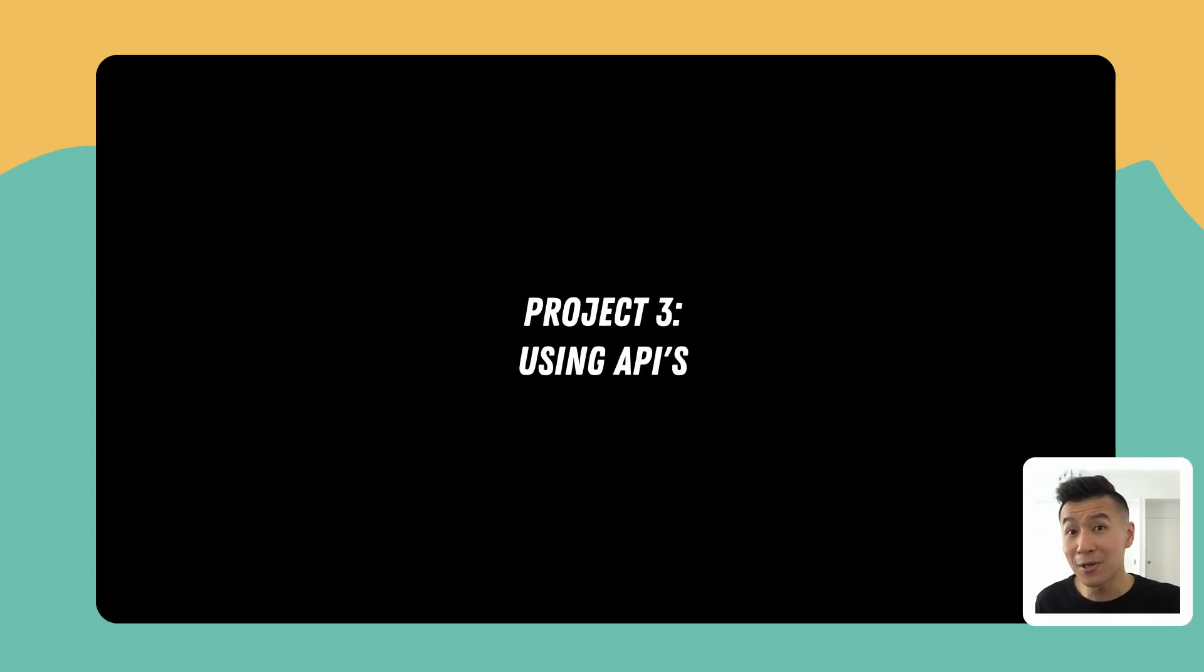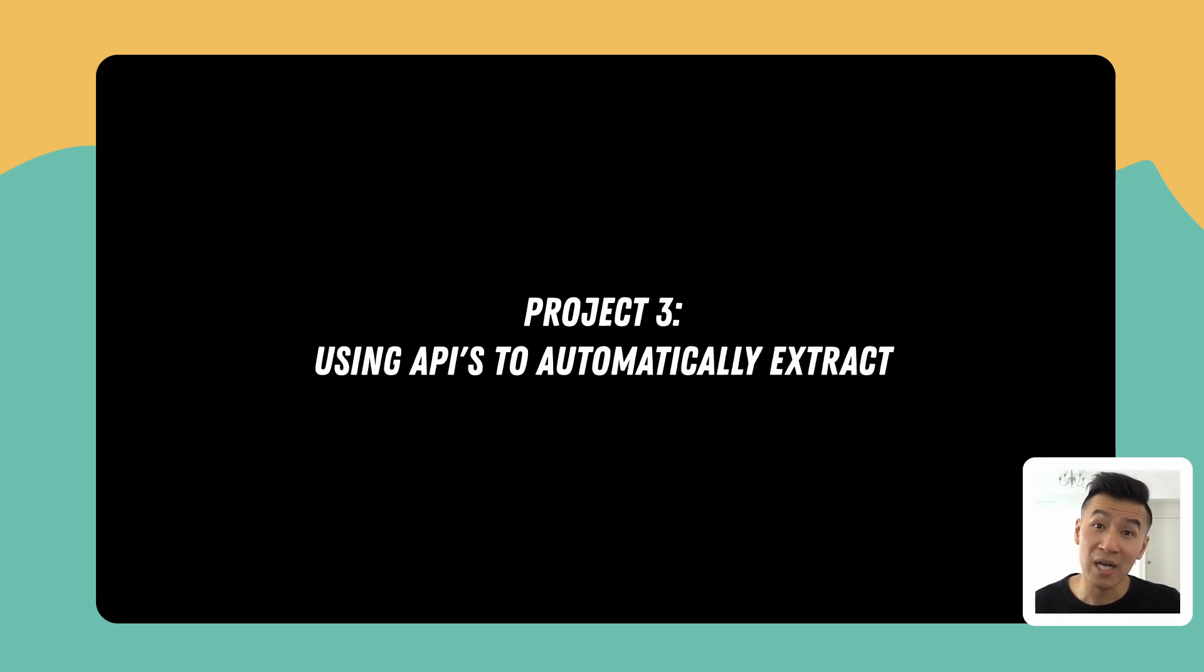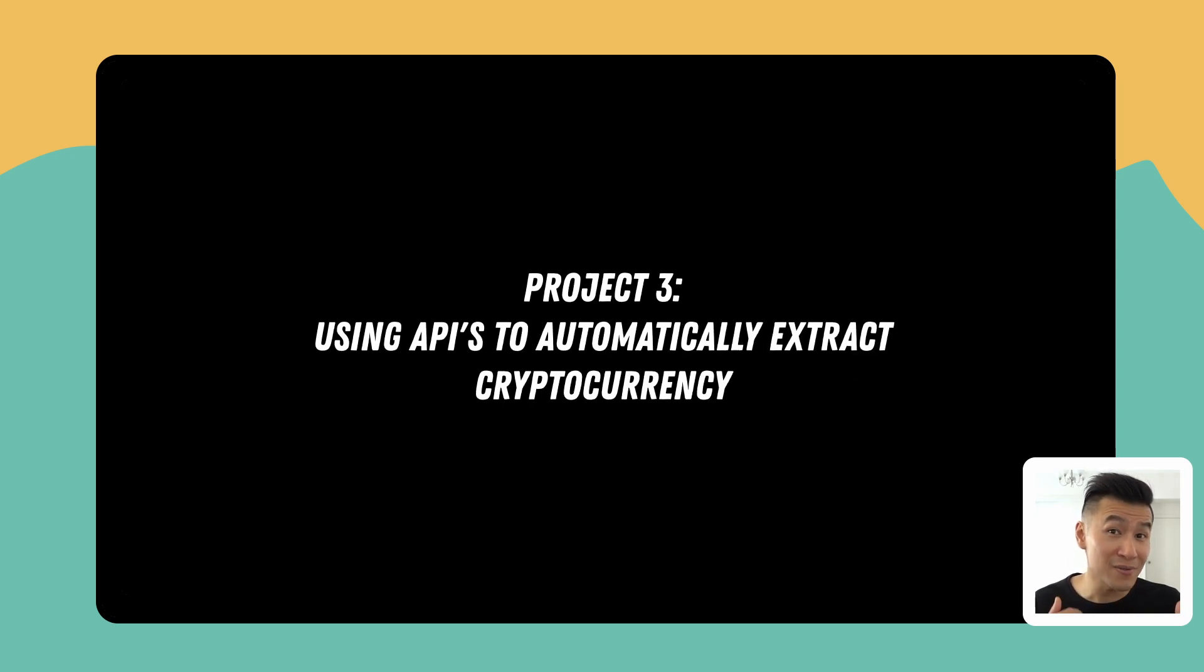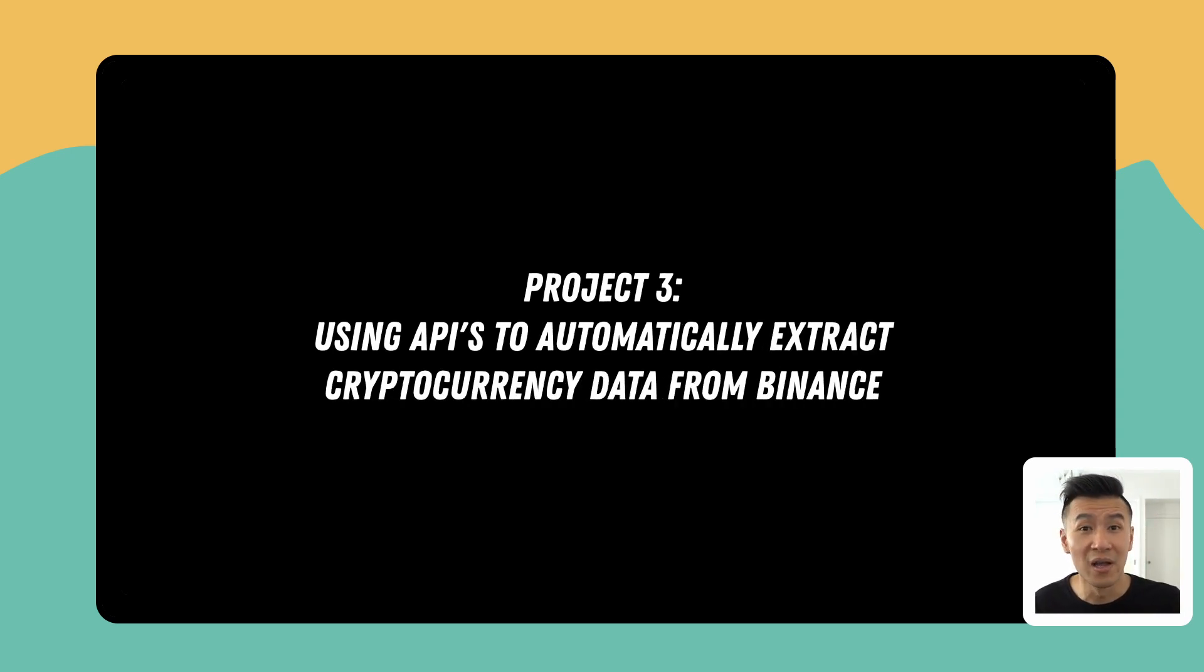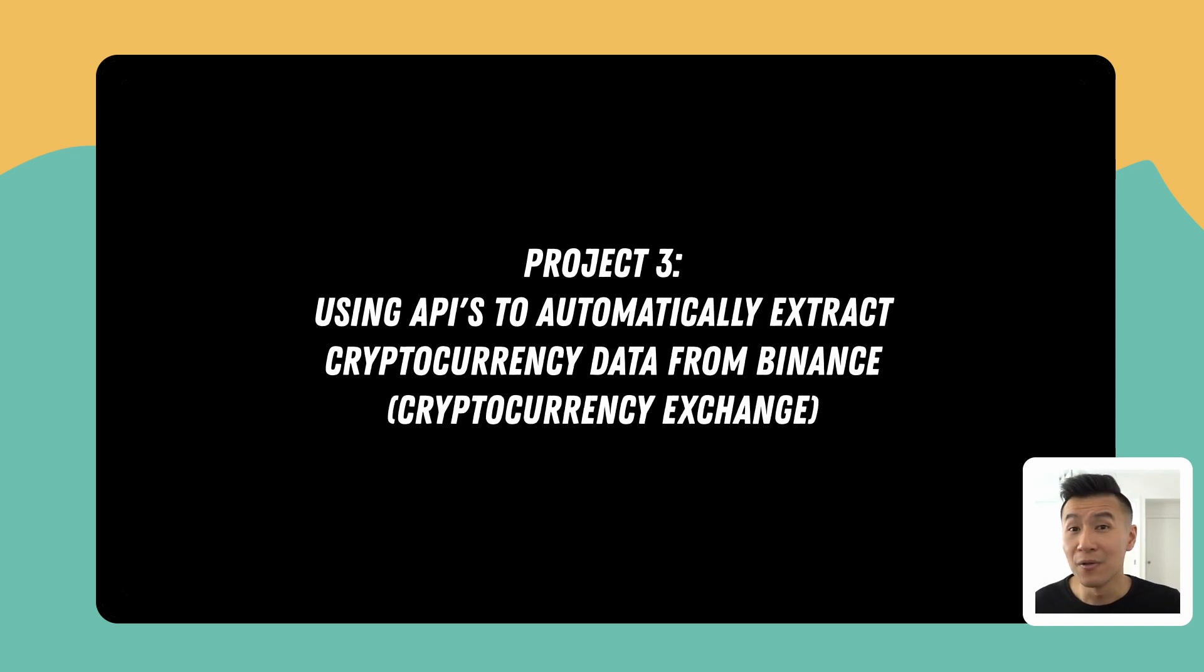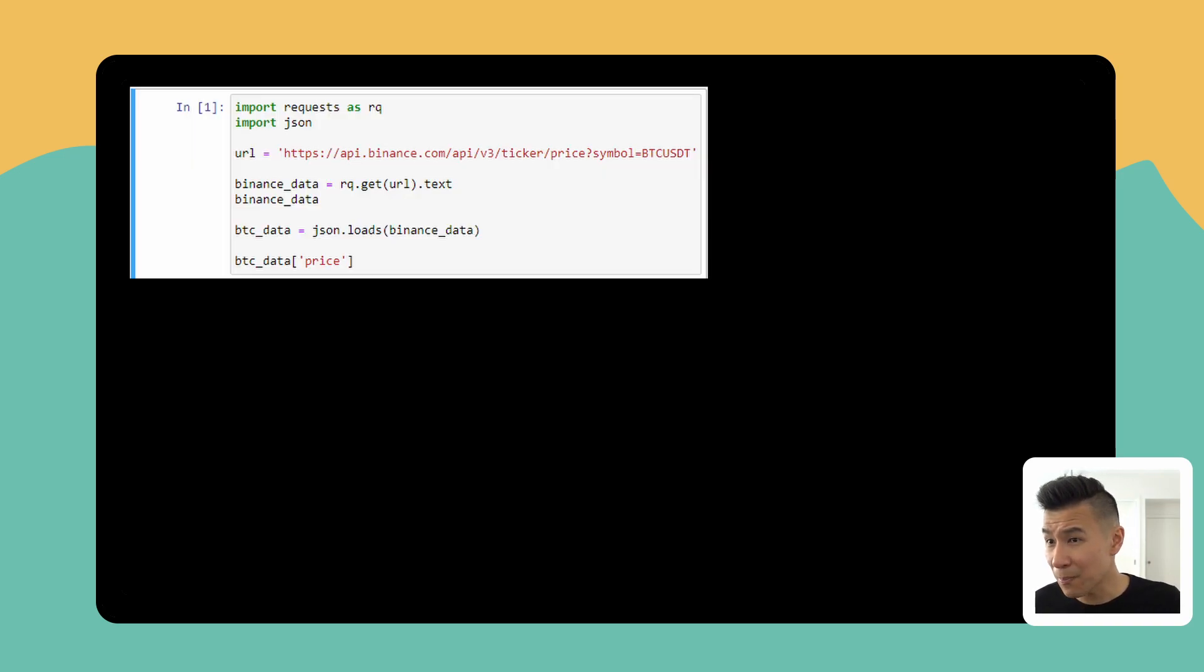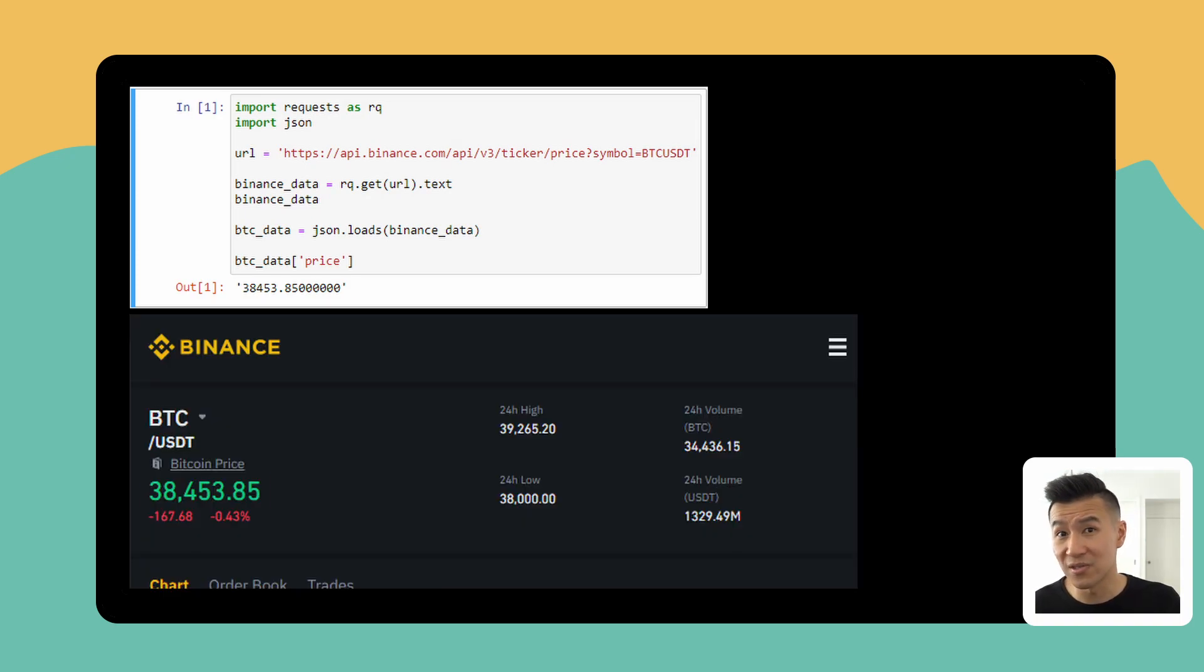Then lastly there's two projects that you'll complete in chapter five. The first is using APIs to automatically extract cryptocurrency data from Binance, the cryptocurrency exchange. The code looks like this and it's basically extracting the latest Bitcoin price against the USD. Pretty cool right?